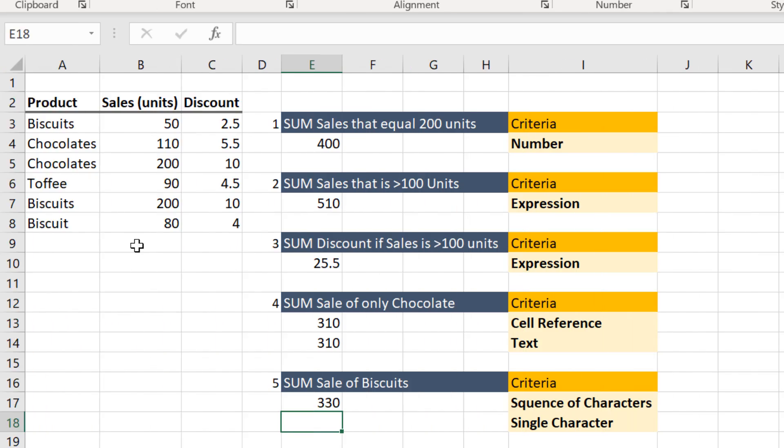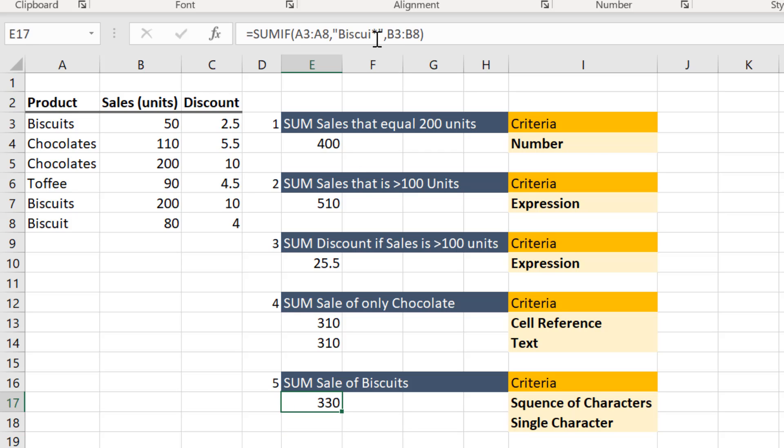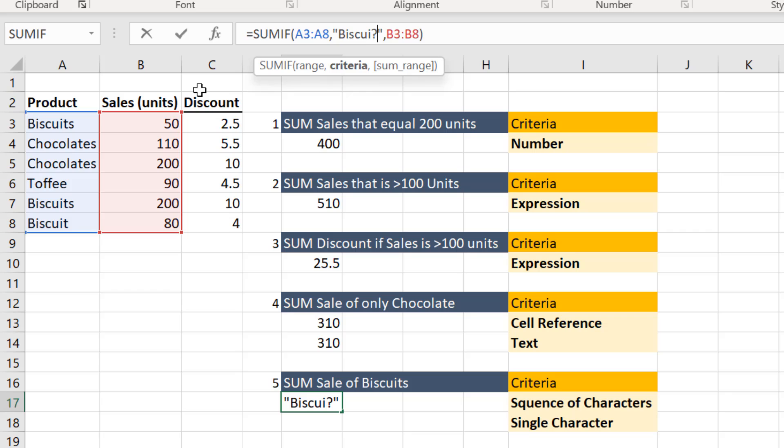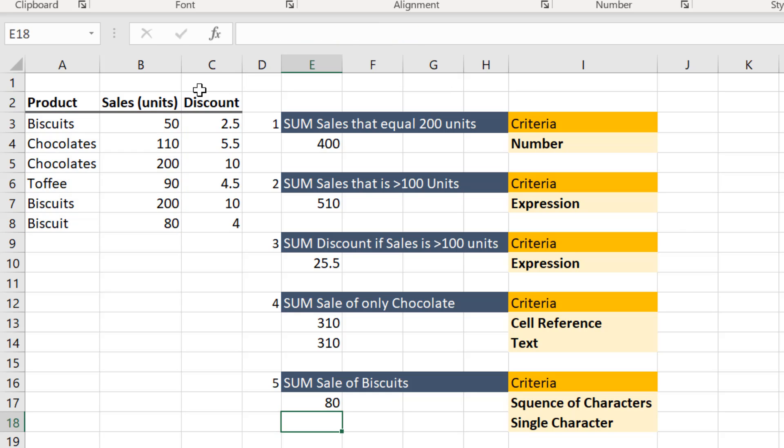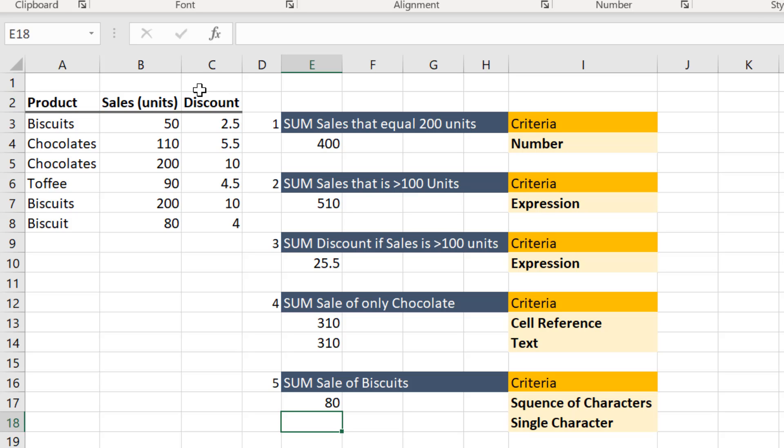Let us see how to use a question mark in the criteria. If you use a question mark instead of asterisk, this will bring only a value as 80. Because it considers only one character after the string. That is why the result is different than that of the previous one.